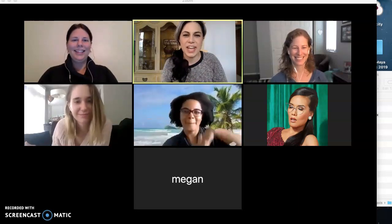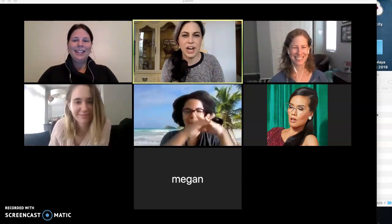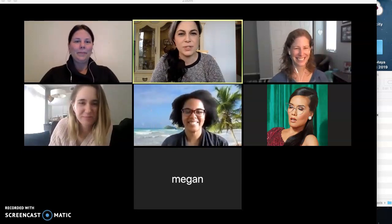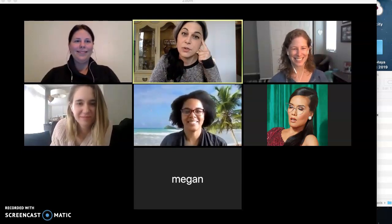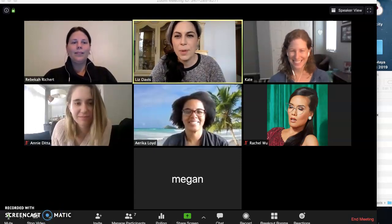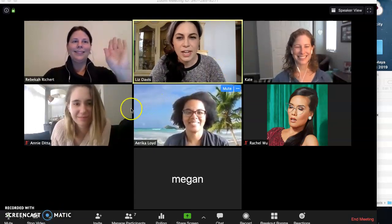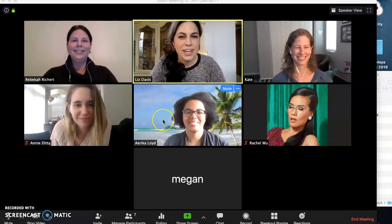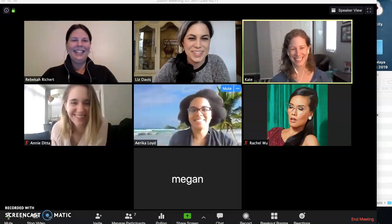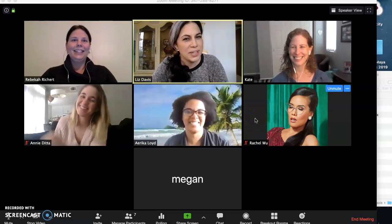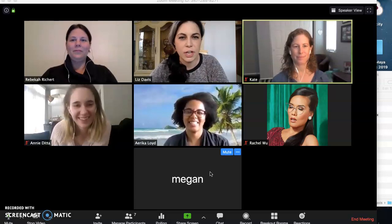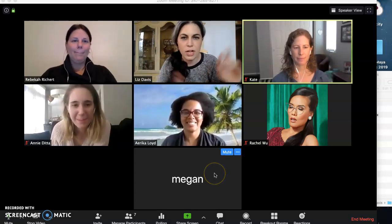Hi, this is Liz and Annie and a bunch of your colleagues here for the next installment of how to get proficient with Zoom to make sure everybody knows what they're doing with the remote teaching. So just in case you can't tell, I'm here with Becca and Kate and of course Annie, Erica who's out of town and on a beach, Rachel Wu, and Megan who's decided she's off camera today. So you get to see a variety of different options.